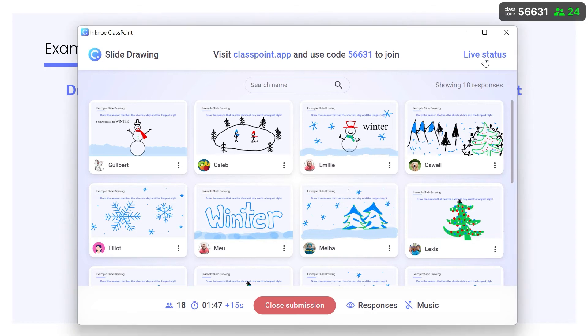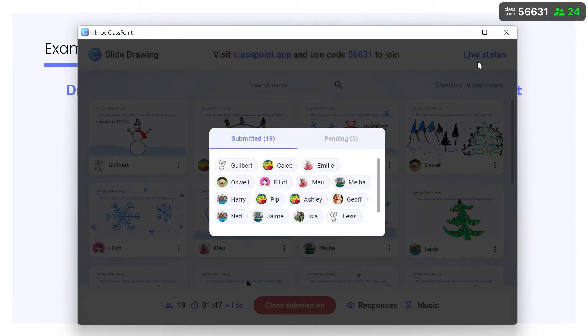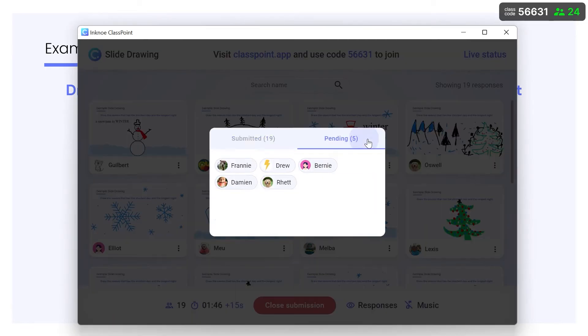Check the live status to remind any pending participants to submit before the timer goes off.